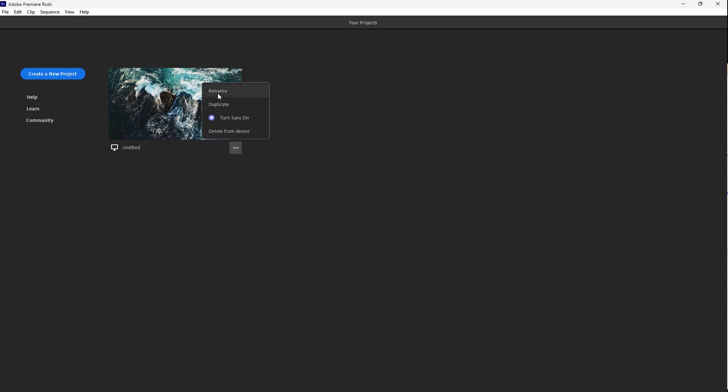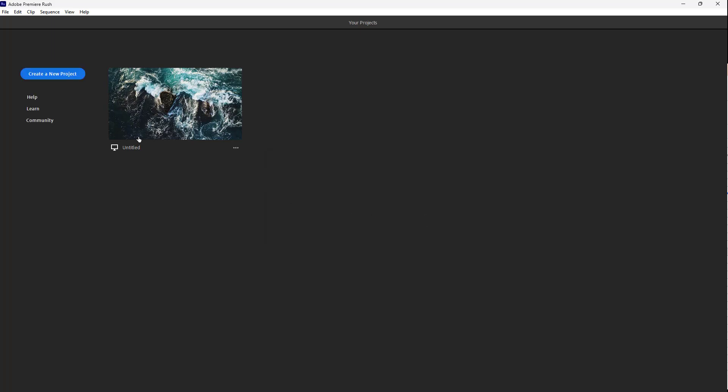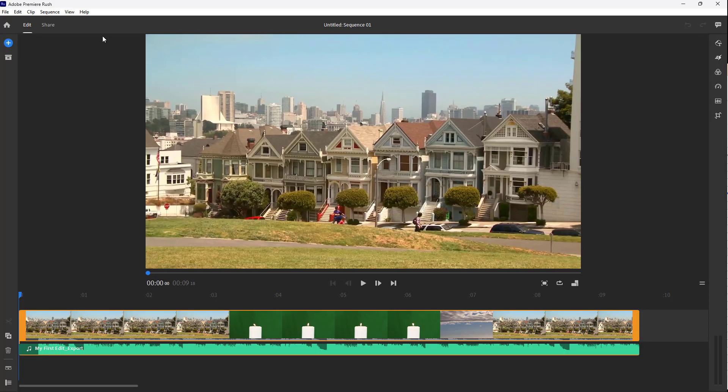If I were to rename this, you can name it whatever you want. I'm just going to type 'tube' right here, just like this. Let me erase this part out and click on rename. Then the project will be renamed over here.